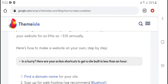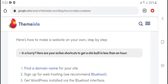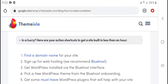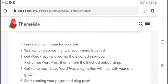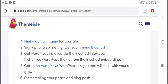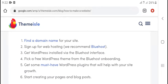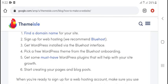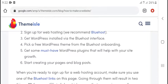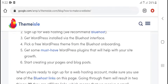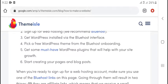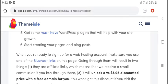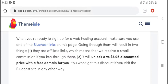In a hurry? Here are your action shortcuts to get a site built in less than an hour: Number one, find a domain name for your site. Number two, sign up for web hosting, we recommend Bluehost. Number three, get WordPress installed via the Bluehost interface. Number four, pick a free WordPress theme from the Bluehost onboarding. Number five, get some must-have WordPress plugins that will help with your site. Number six, start creating pages and blog posts.